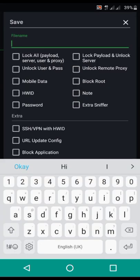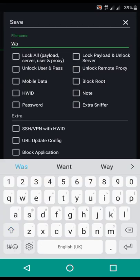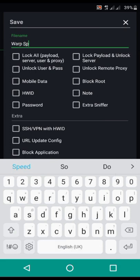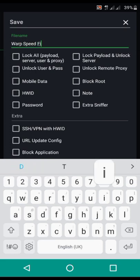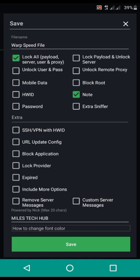Put in your file name, for example the warp speed file, and enable the note and express new for those too. Press the third one which is custom server messages.